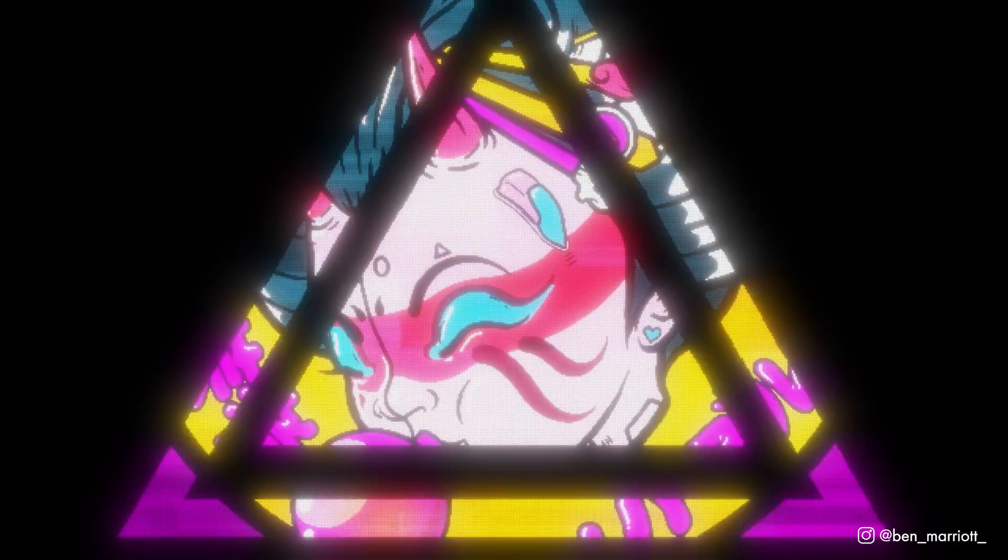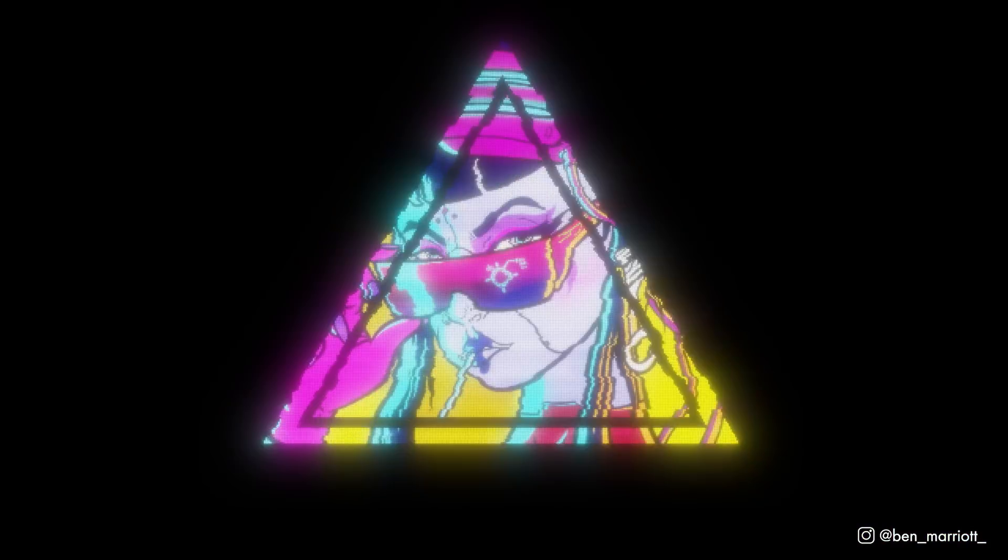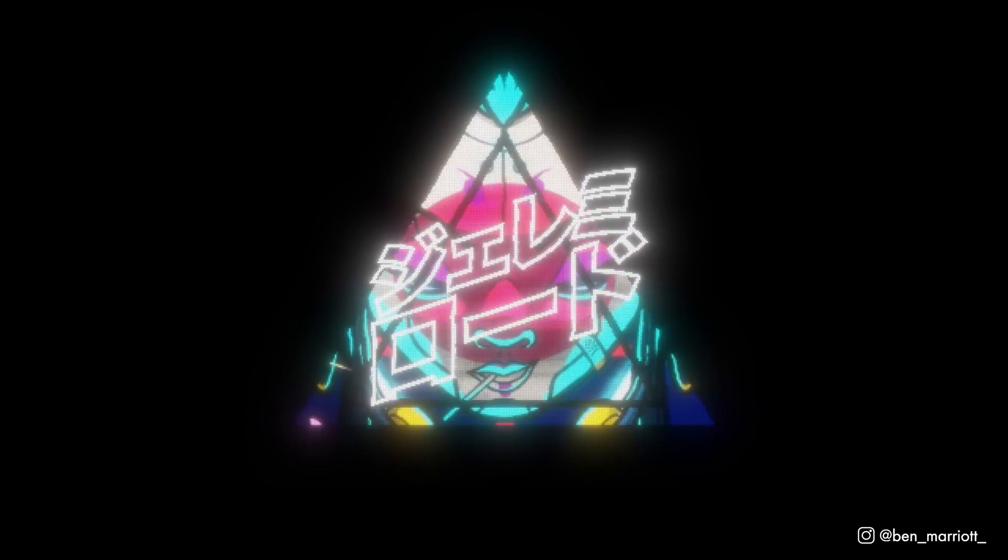In this video, I'm going to show you my process and the techniques I used animating this YouTube intro in After Effects.